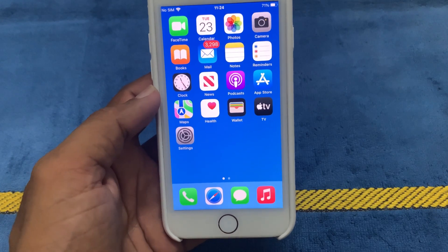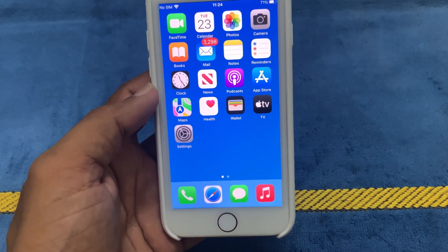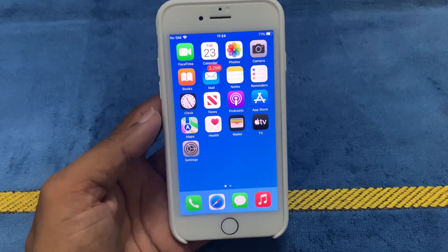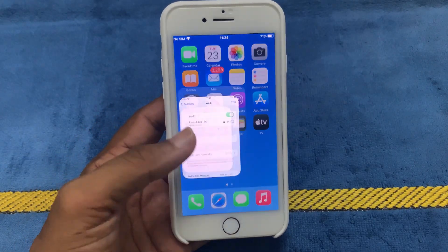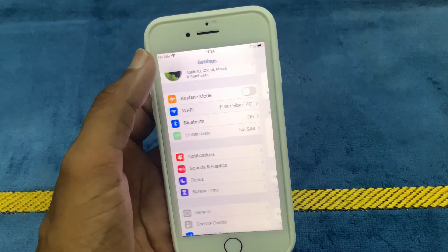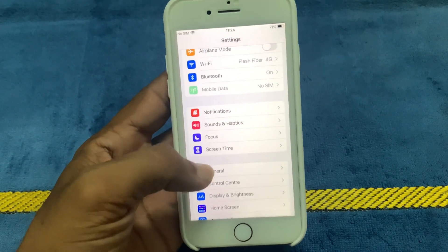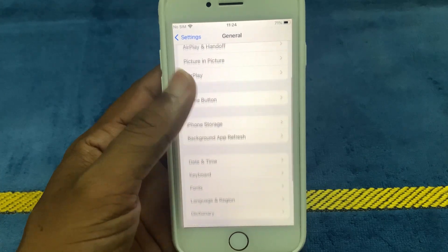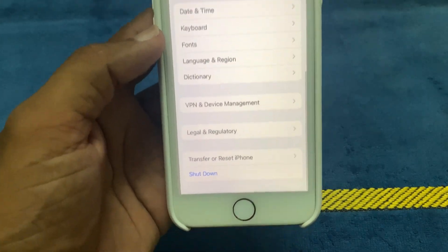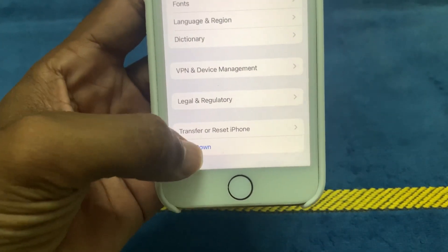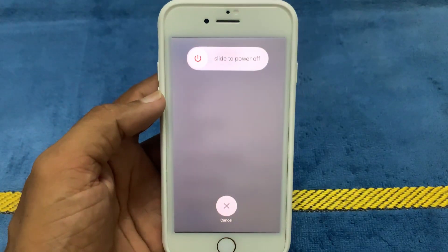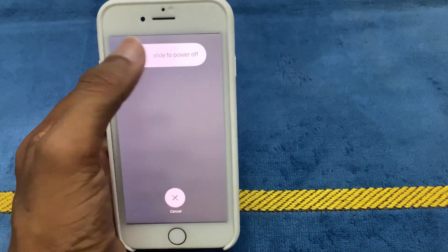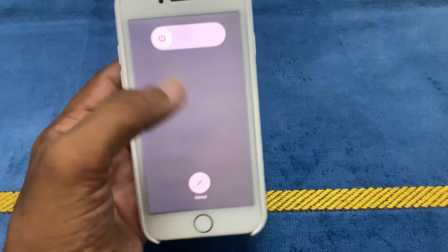Another fix is to restart your iPhone. Sometimes a simple restart can fix minor software glitches. To restart your iPhone, launch the Settings app, go to General, scroll down, and at the bottom you can find Shut Down. Click on Shut Down. A slider will appear on the screen — slide to power off.